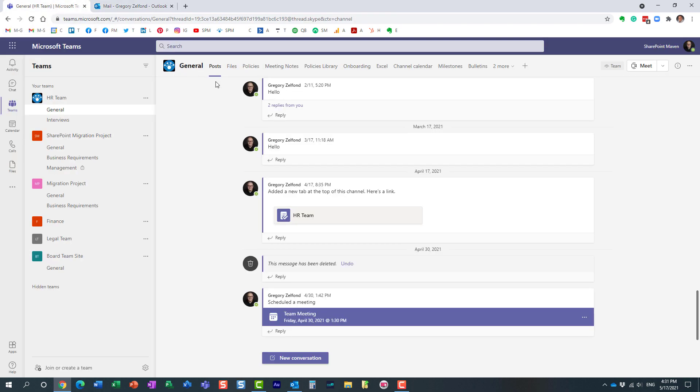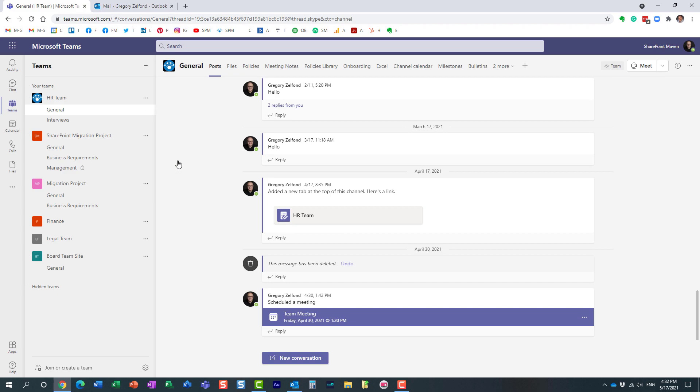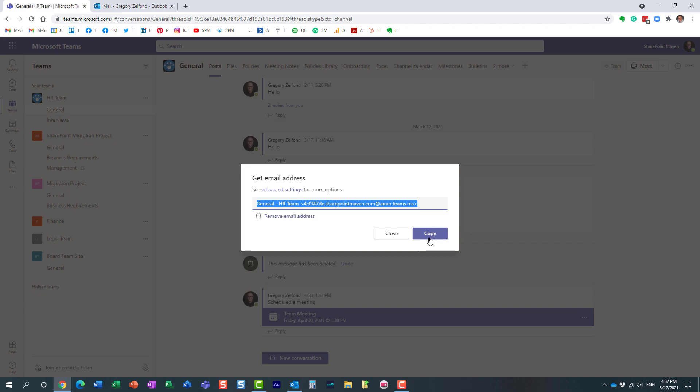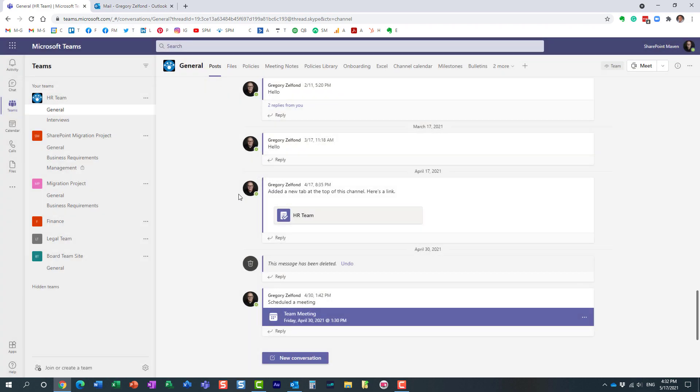Let me show you a few ways to do this. Option number one: you need to navigate to a particular channel within Microsoft Teams and get an email address. You copy that long email address.